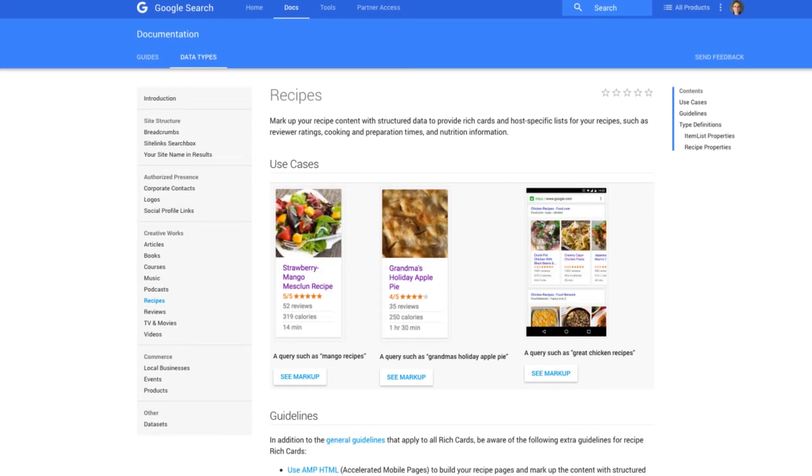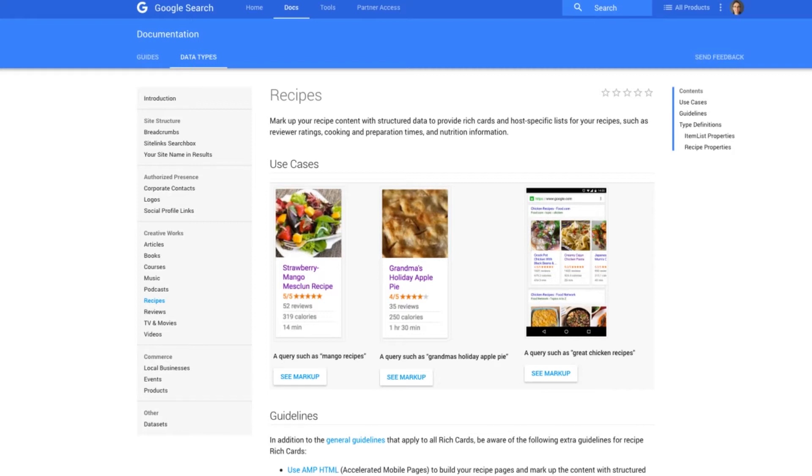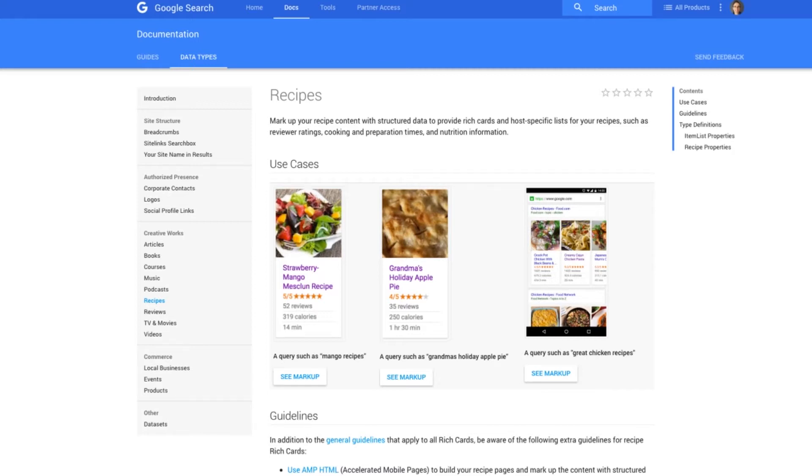So what are these crazy things called rich snippets? Everyone's talking about them, but what are they? Basically, they're a way of showing extra information on Google search results taken from your web page, and they make you stand out from the competition.